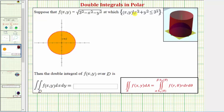Let's first take a look at the region of integration: x² + y² ≤ 9. We should recognize that x² + y² = 9 is a circle centered at the origin with radius three. Because we have the inequality x² + y² ≤ 9, the shaded region is the region of integration.